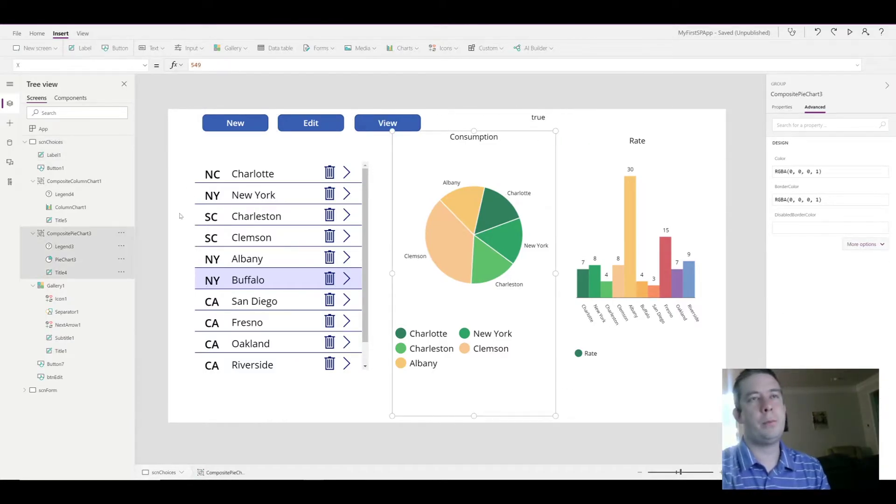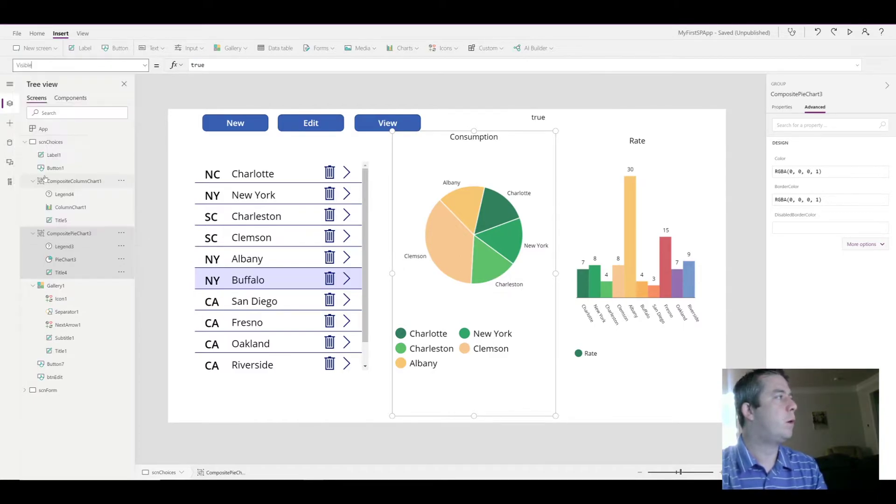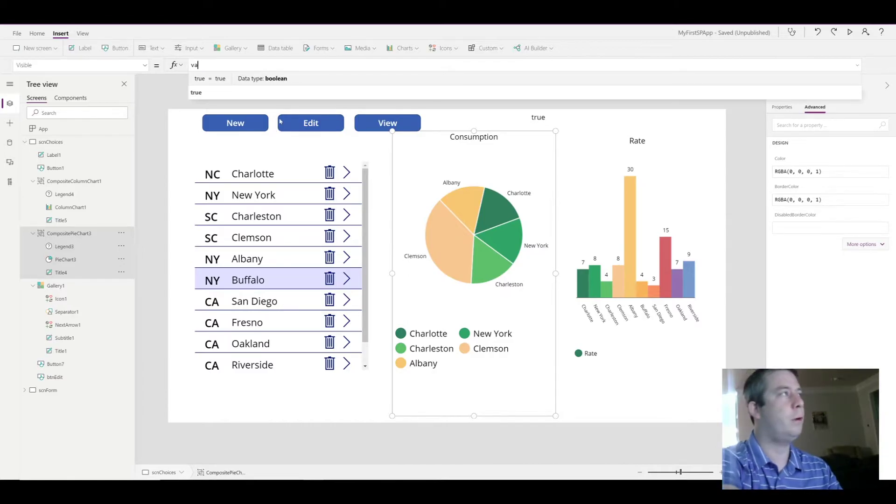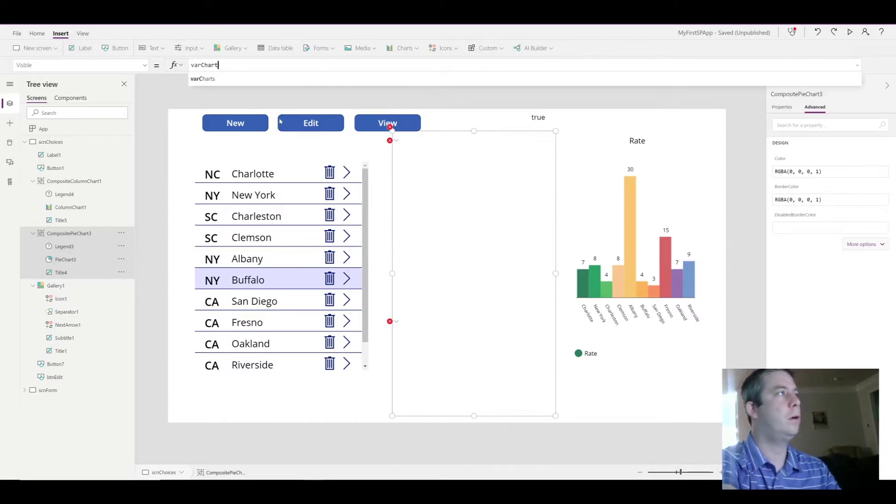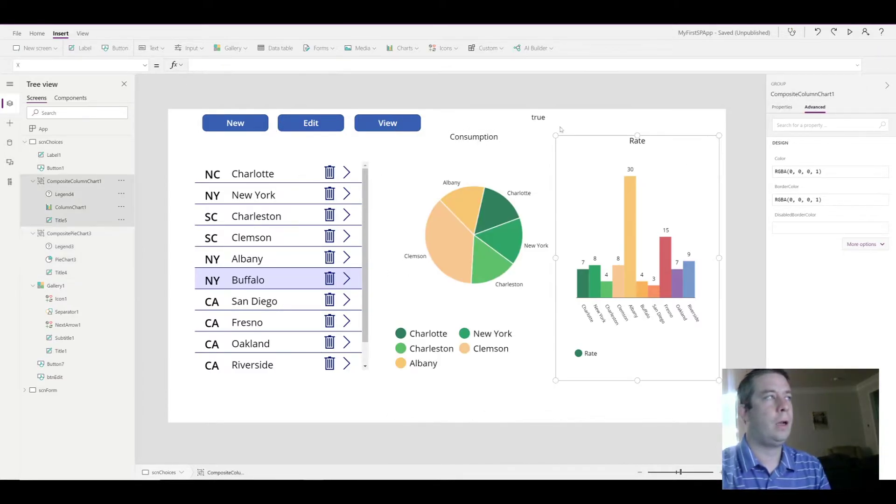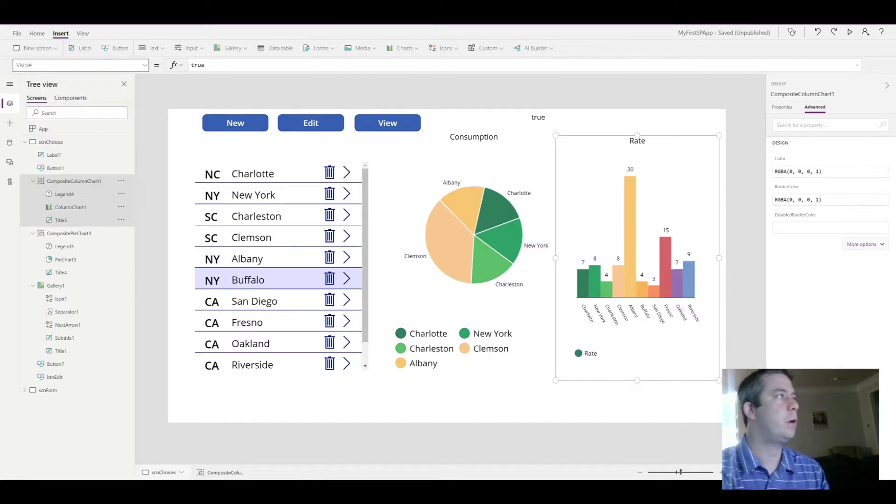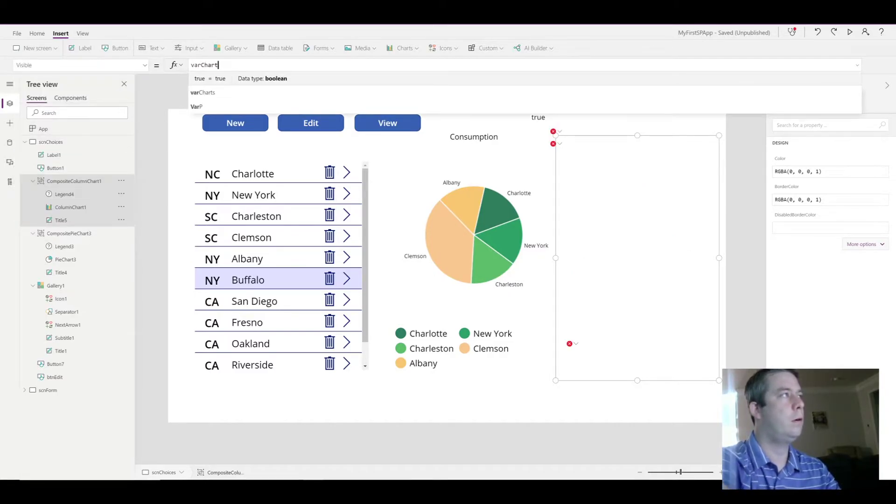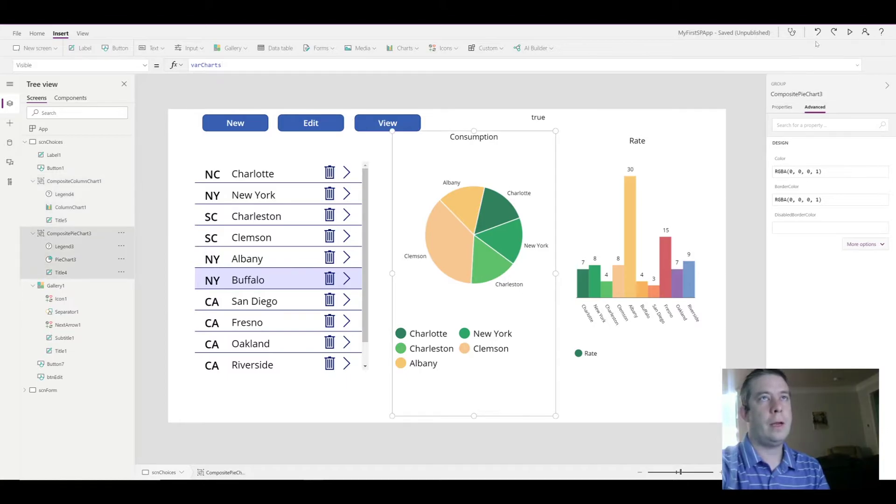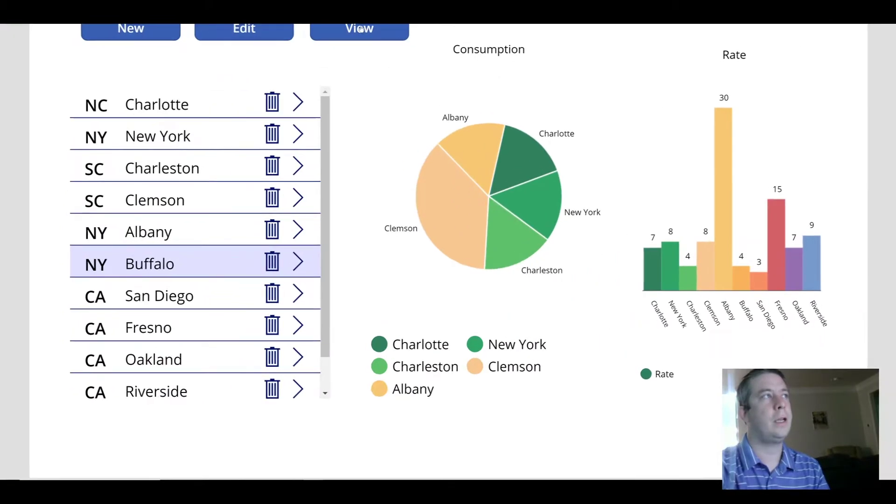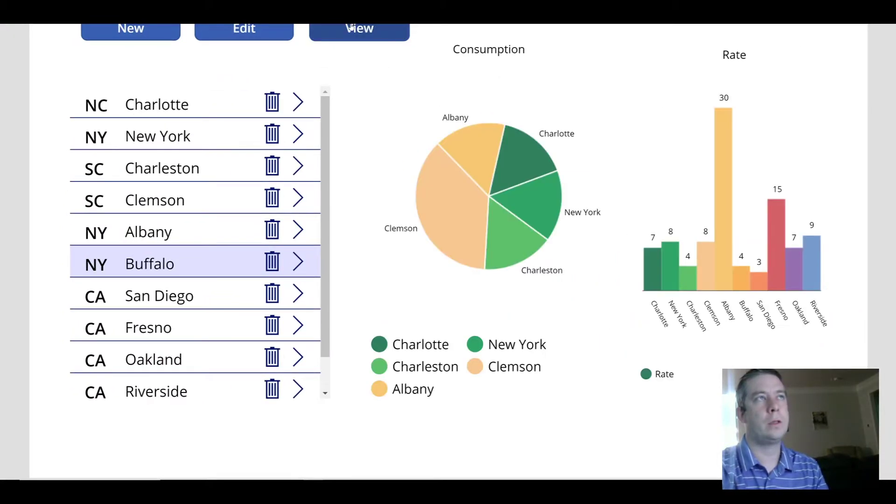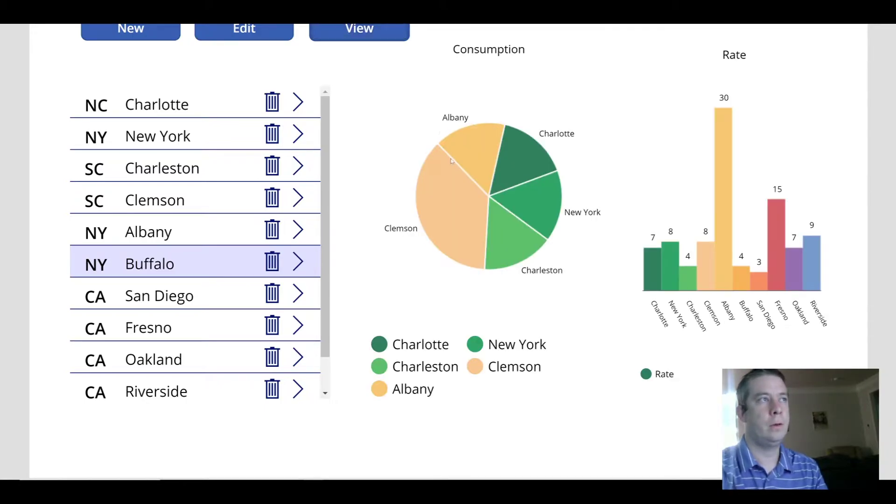So for the visibility of this chart, what I want to do, it's set to true right now. I'm going to set that to my variable. And I'm going to do the same for my rate chart. So now, as I hit the button, false, true, false, true, changes the visibility of my charts.